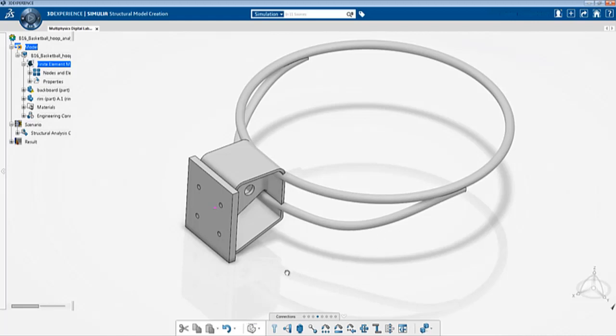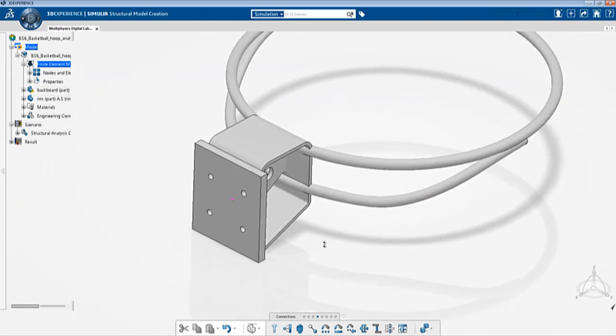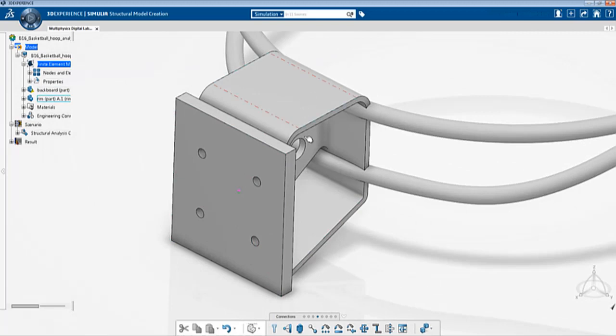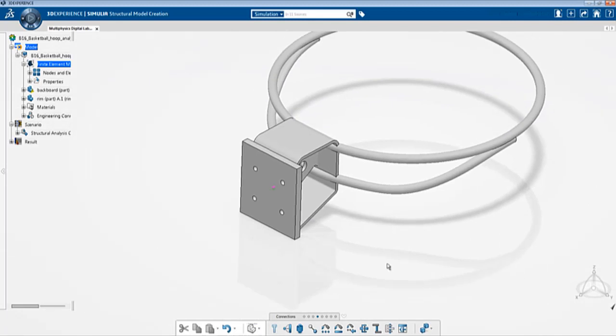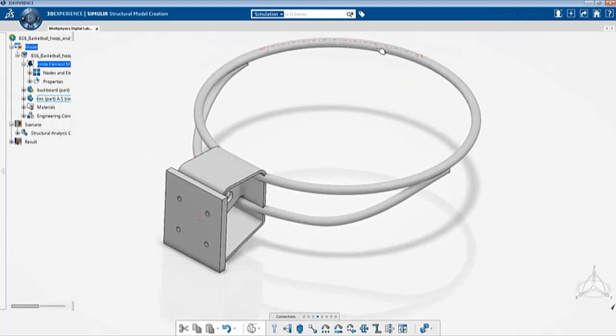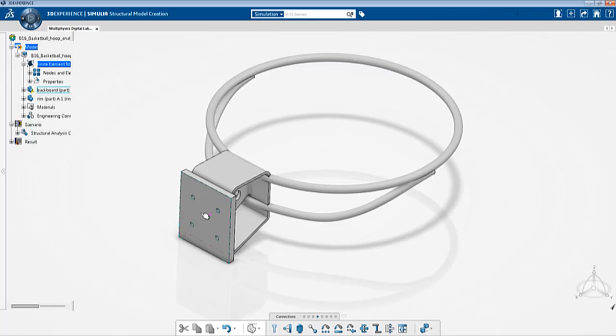The basic setup is such that the rim and the backboard are tied together and then a small pressure load is applied to this part of the basketball hoop and a second step is an implicit dynamic step where the pressure load is removed and the boundary conditions remain as such where these two faces of the backboard are clamped and we will observe the deflection and behavior of the basketball hoop.